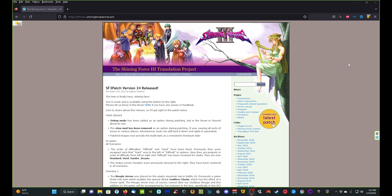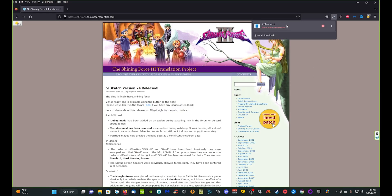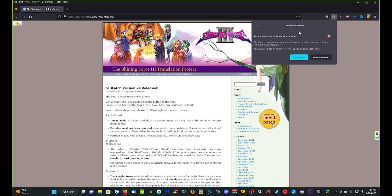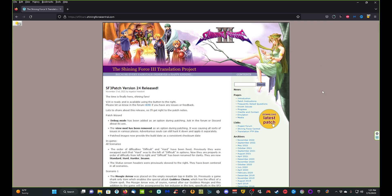This video should help you out even if you are using a version past the version 24 release. Every link you're going to need is going to be in the description below, as always. Navigate yourself to this website, come down and click 'Download Latest Patch.' If something like a warning comes up, just allow it — it's fine, probably depends on what browser you're using. Once it's downloaded we can go ahead and get started with the installation process.